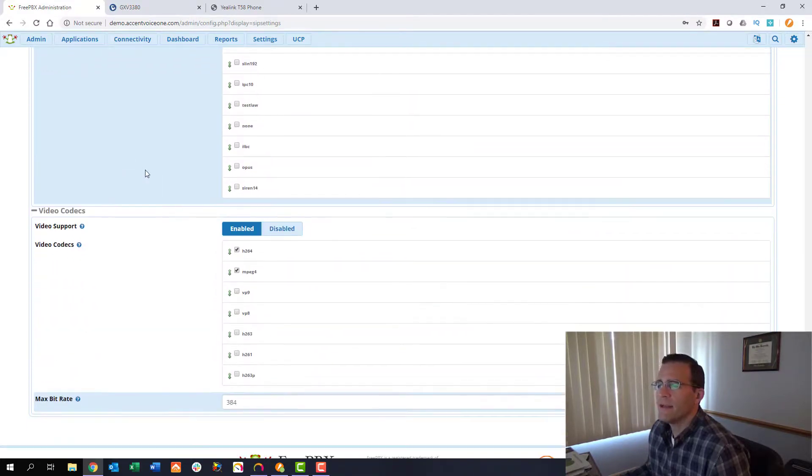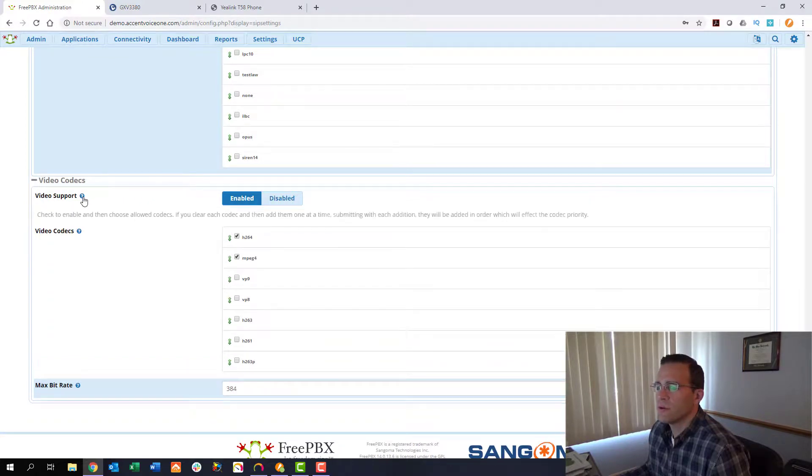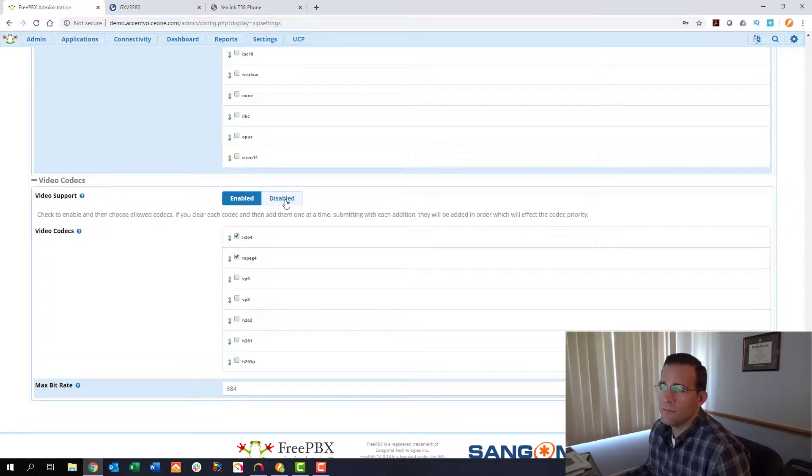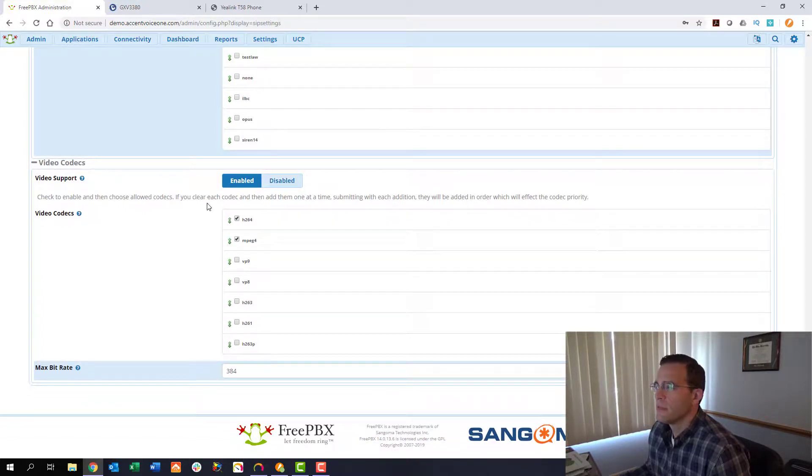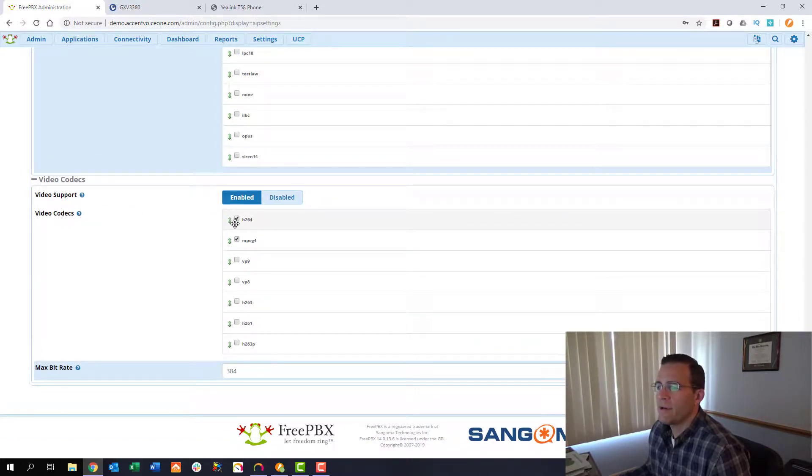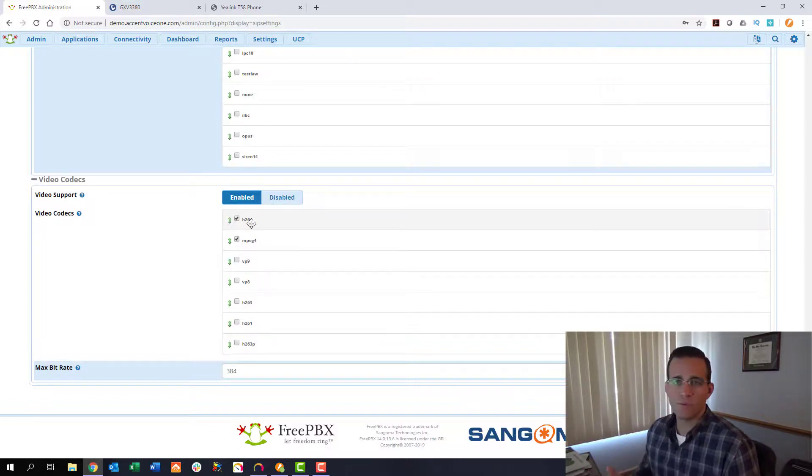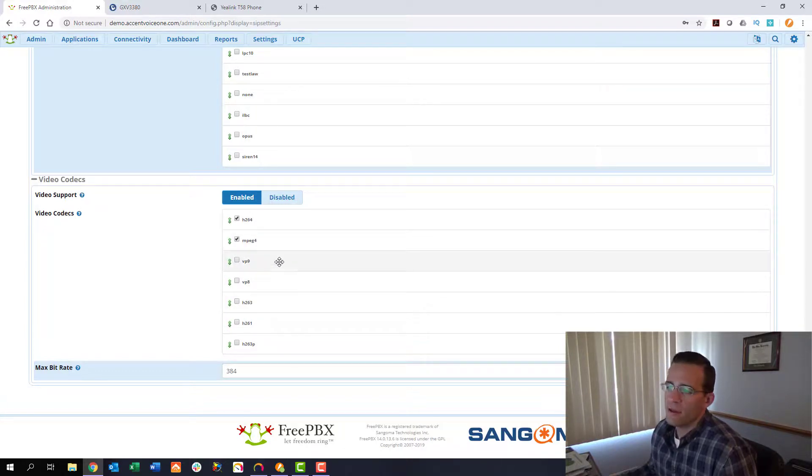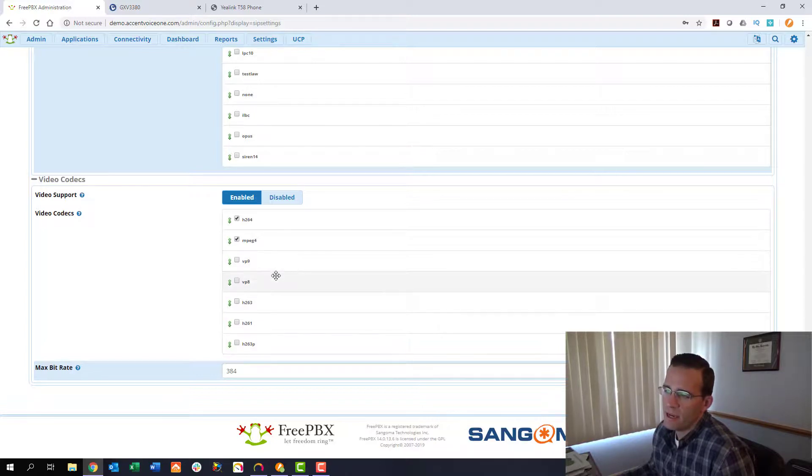In the general SIP settings tab we scroll down we first see our audio codecs. Below that is the codecs for video support. I've already enabled it here by default it's disabled so you're going to want to click enable and then you're going to want to enable at minimum the H264 codec. I say at minimum because that's what we're using today you can see on the screen here that there are a lot of other codecs FreePBX supports, MPEG-4, VP9, VP8, etc.